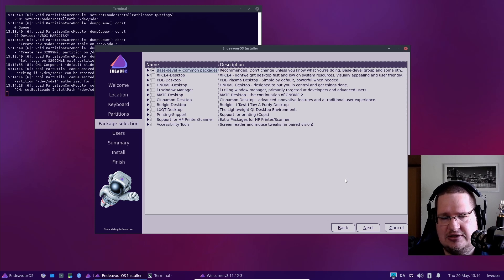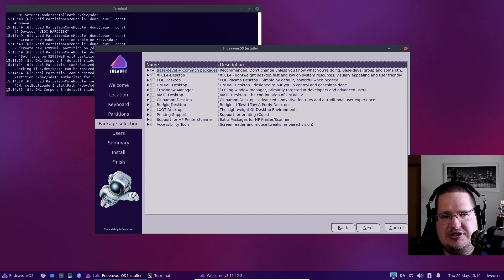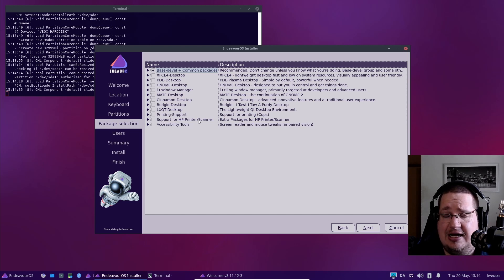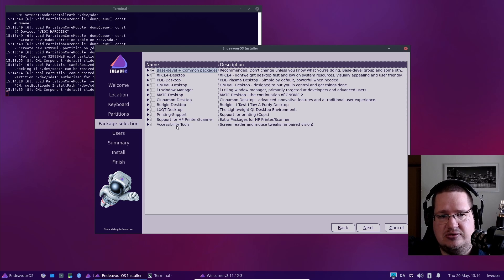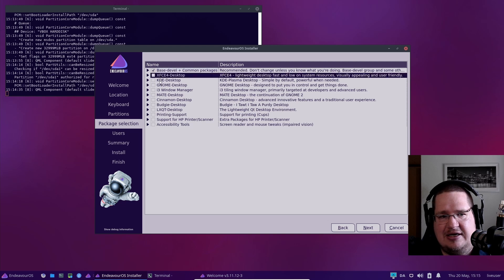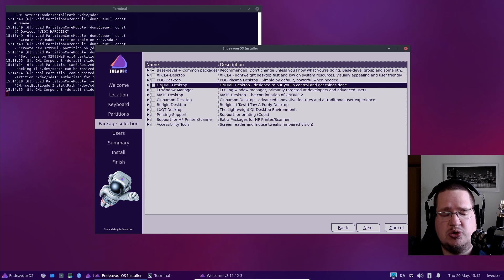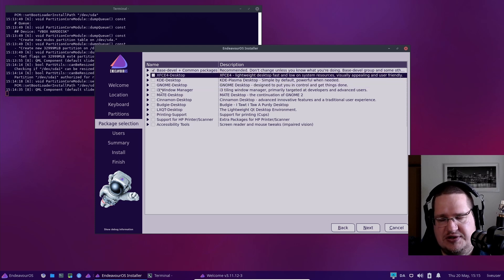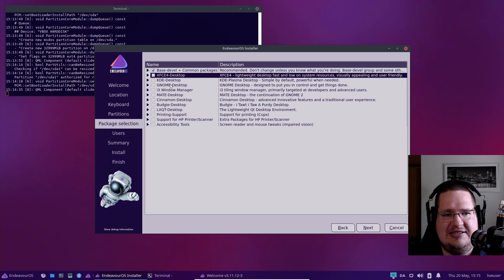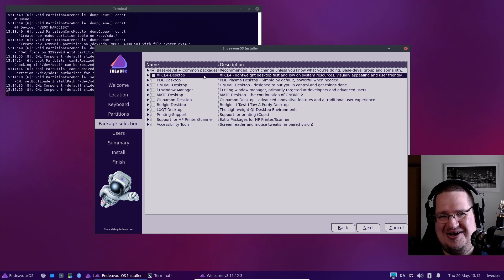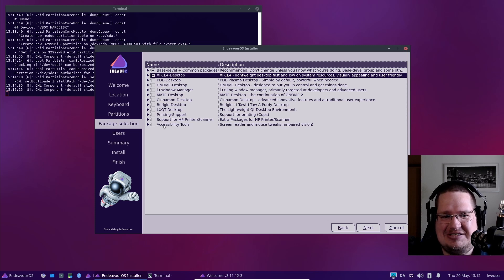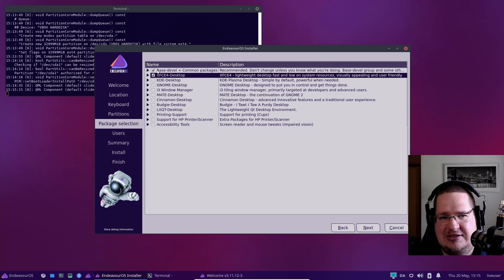There are some desktops you can choose from: XFCE, KDE, GNOME, i3, MATE, Cinnamon, Budgie, LXQt. Then we have printer support and support for HP printers. I barely know anyone using printers nowadays. Then you have accessibility tools. These three—XFCE, KDE, and GNOME—choose which one you want. If you don't know what GNOME, XFCE, or KDE is, or i3, MATE, or Cinnamon, just choose the first one. It's the easiest.